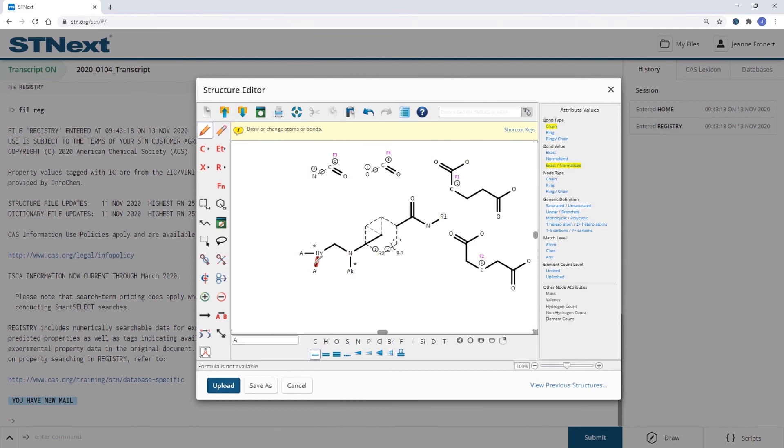However, you wouldn't find a double bonded oxygen as a ketone. So we would have to set this to unspecified bonds to allow also for double bonds.